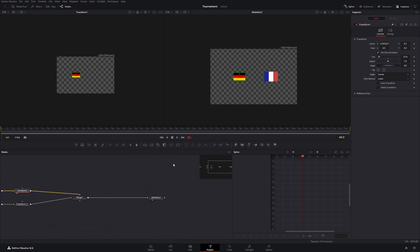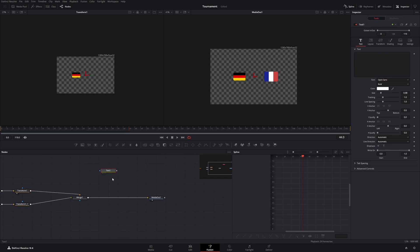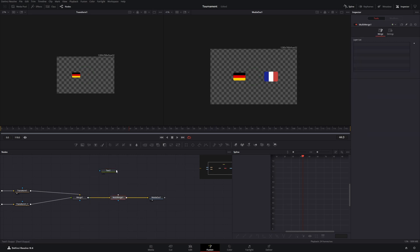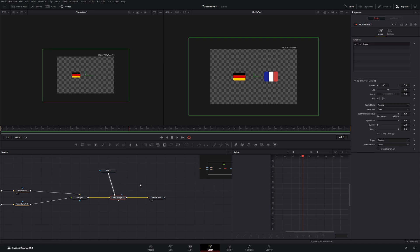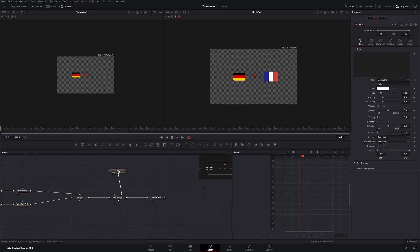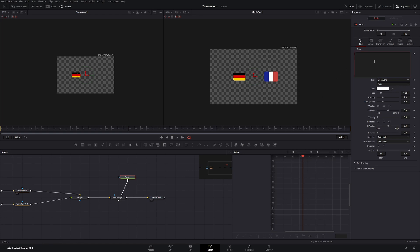And let's add the score. For the score we will need a text node. And to connect this text node we will take a multi-merge node which we put between the merge 1 node and the media out node. And then we will connect a text node to the multi-merge node. Now let's type out the score on the text node. Let's say 2 to 1.